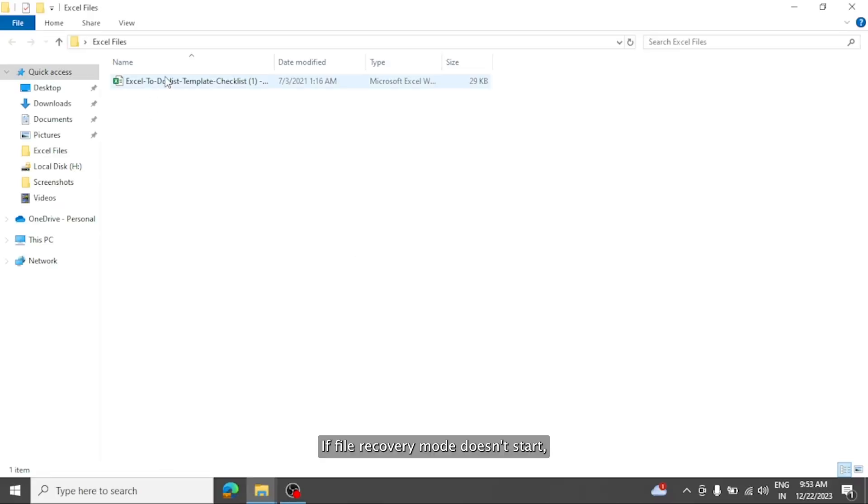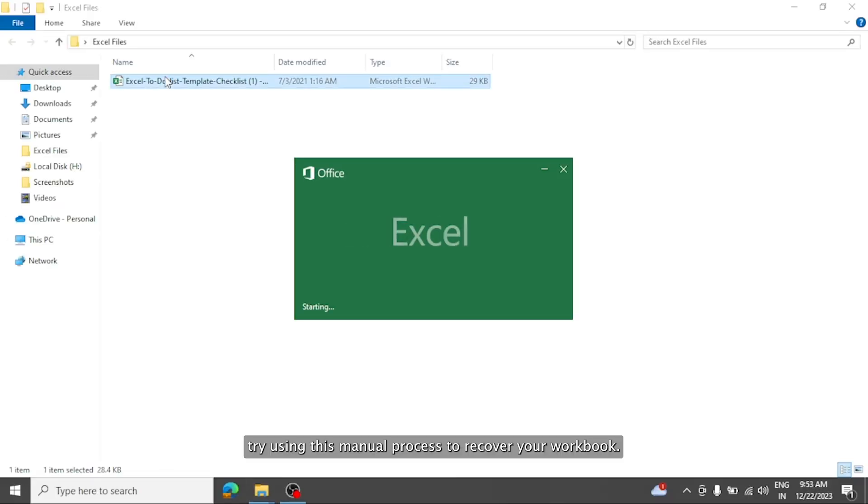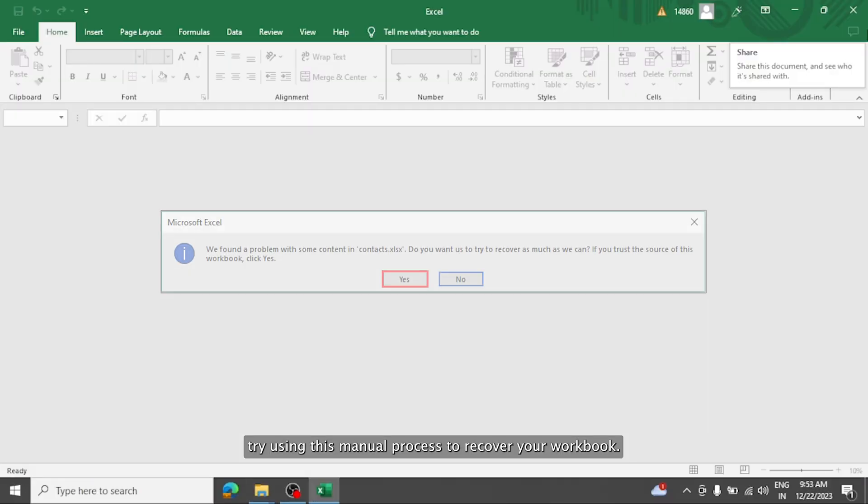When Microsoft Excel detects a corrupted workbook upon opening, it automatically starts file recovery mode and attempts to repair the workbook. If file recovery mode doesn't start, try using this manual process to recover your workbook.